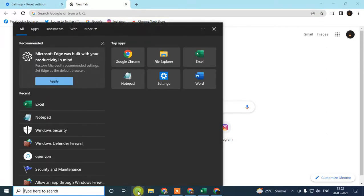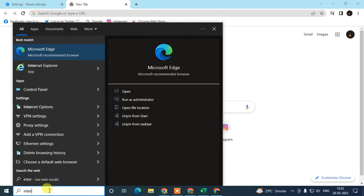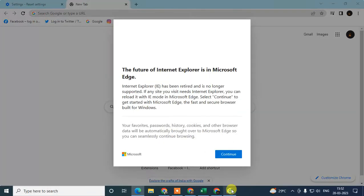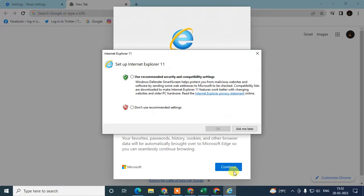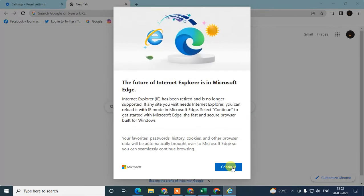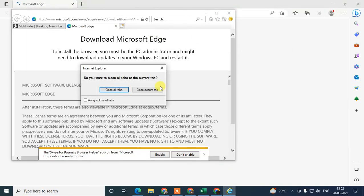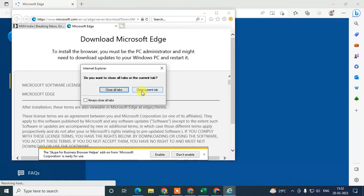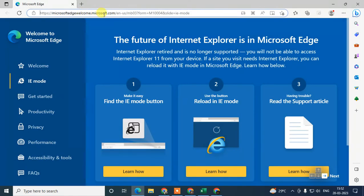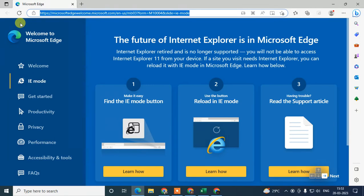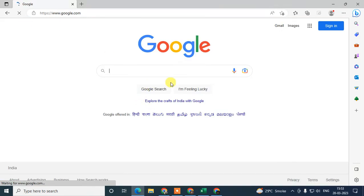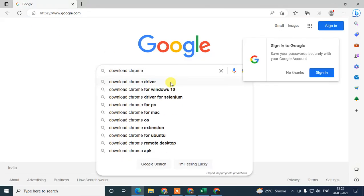Just open Internet Explorer or Microsoft Edge and go to Google. My default browser is Microsoft Edge. Open Edge, go to Google, and type here 'download Chrome browser'.